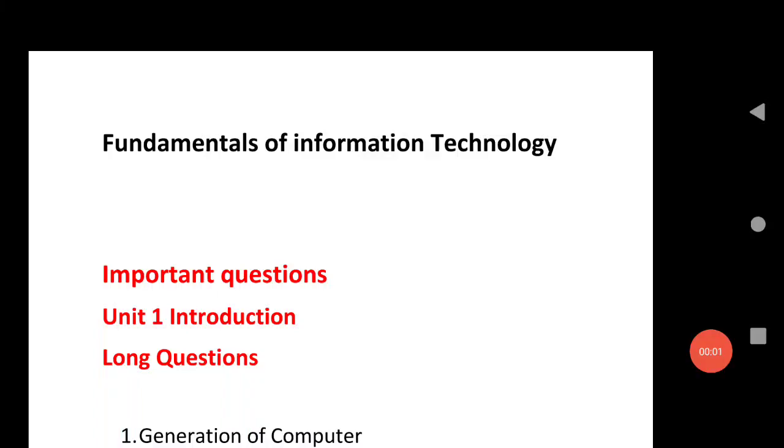Welcome to STA Academy. Today we are going to discuss the important questions of the subject Fundamentals of Information Technology for BCom first semester.